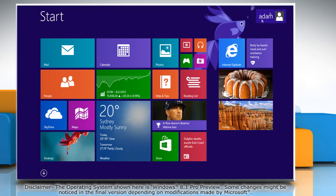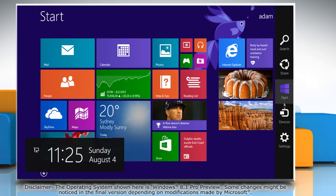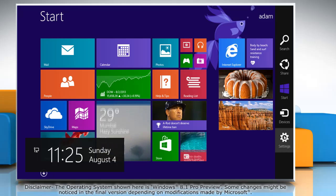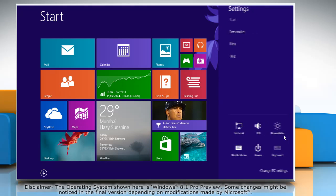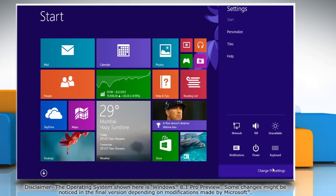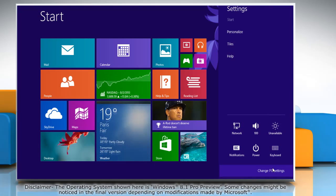Move the mouse cursor to the top right corner of the start screen to access the charms menu. Click on the settings charm and then click on change PC settings.